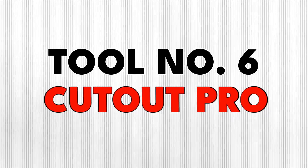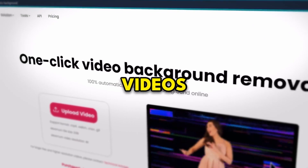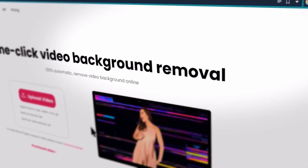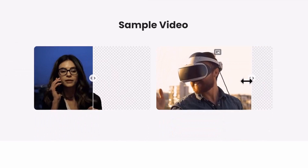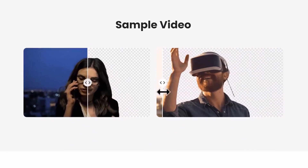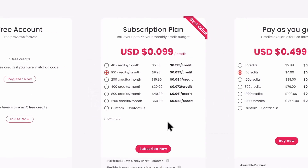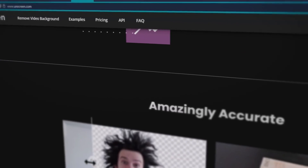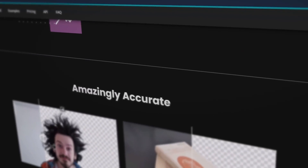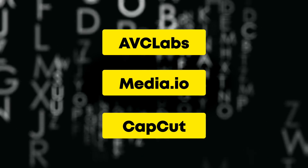Tool number six is Cutout Pro. This one can remove the background of your videos with one click. You don't need to have a green screen to do this — all you need is to upload the video and watch it do its job. Similar to the previous tool, the free credits are also limited, so you may pair it with one called Unscreen, which does the same job, or use any of the other ones that are also free.